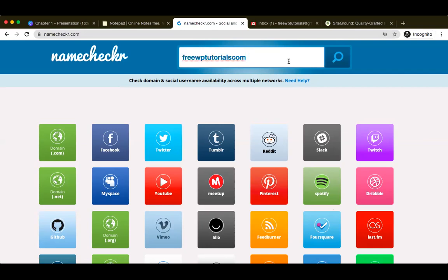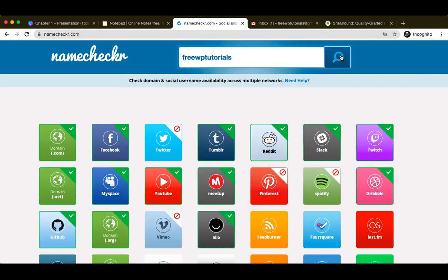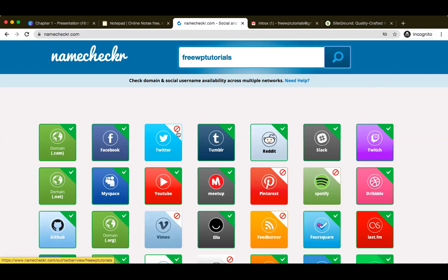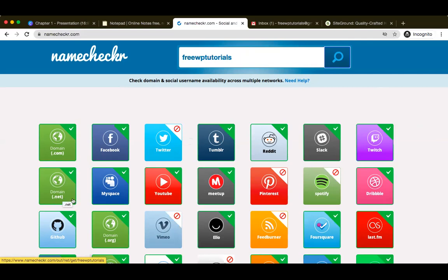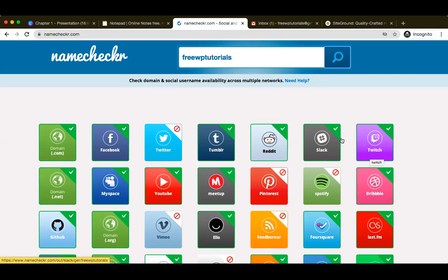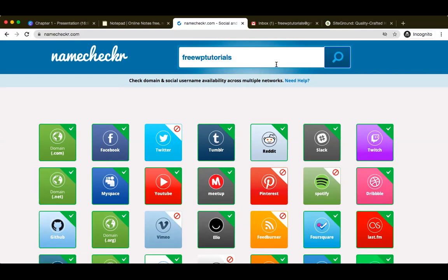What I typically do is I go ahead and check for a particular name and I'd like to maintain the same handle and same name across all the other platforms. Because then what happens is if I was to go ahead and tell you that yes, you can follow me at bloggers bloom, and then you ask me on which platform, I will tell you all my platforms - whether it is my website or the Facebook page or the Twitter, Instagram, Pinterest or wherever it is - I will just tell you go ahead and follow bloggers bloom. So this tool actually helps me do just that. This is my domain which I'm searching for, free WP tutorials. I will go ahead and click on search.